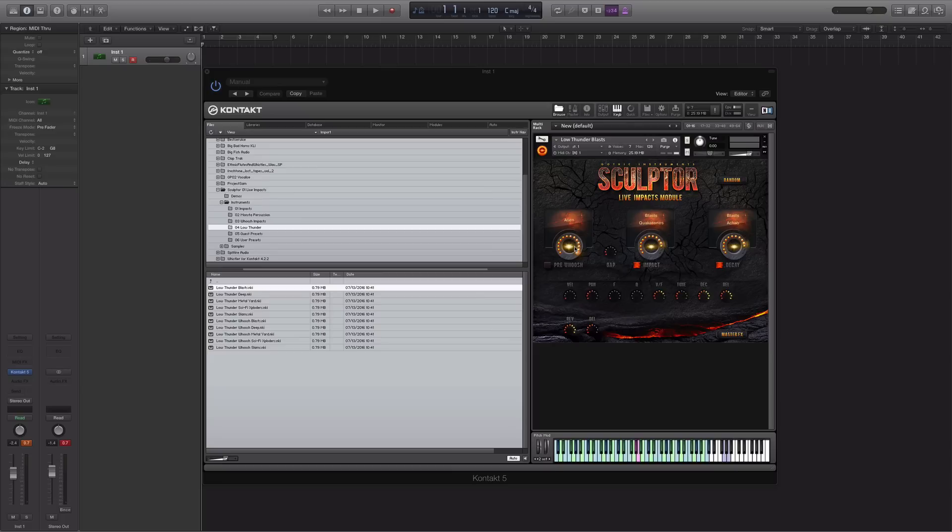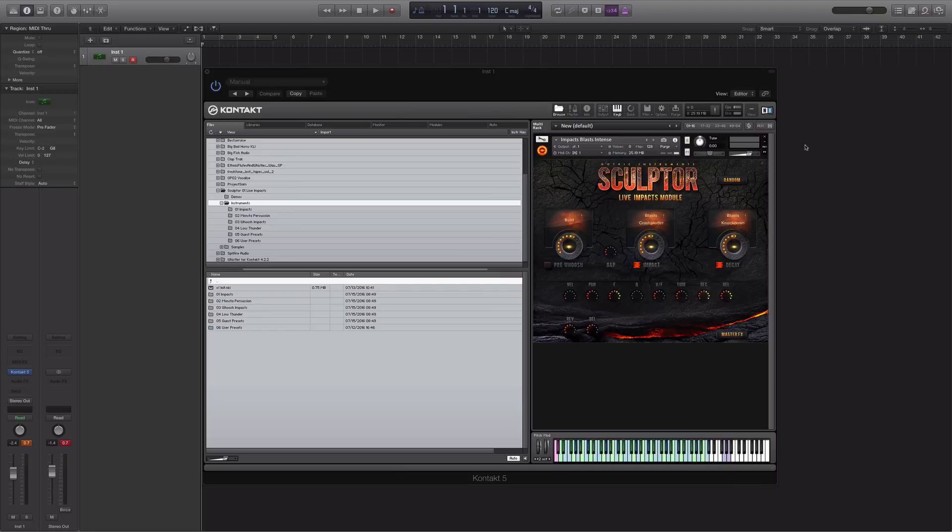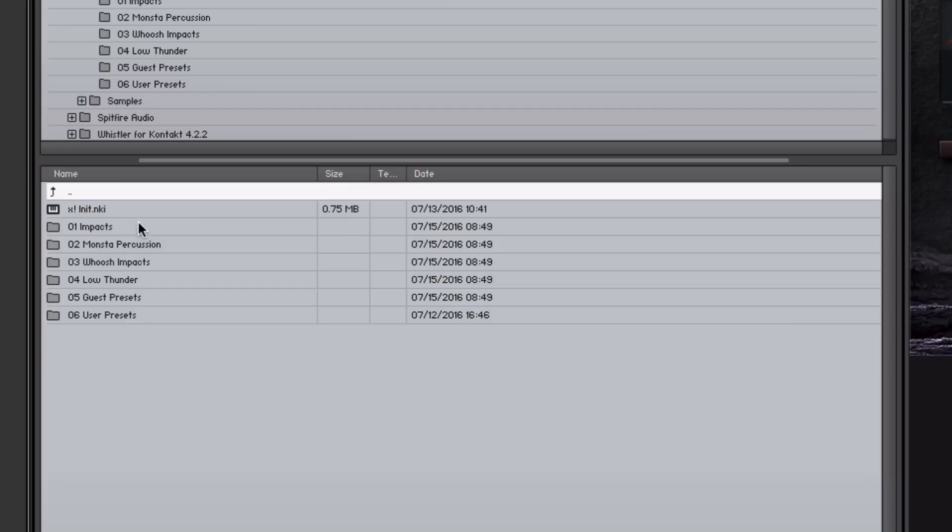So what I'm going to do now very quickly is just go through some of the functions and features within the interface so you can see how everything works. We should generate some new sounds, just have a general play around so you get a really good idea of how everything comes together within Sculptor. As you can see, this is the main interface for Sculptor.